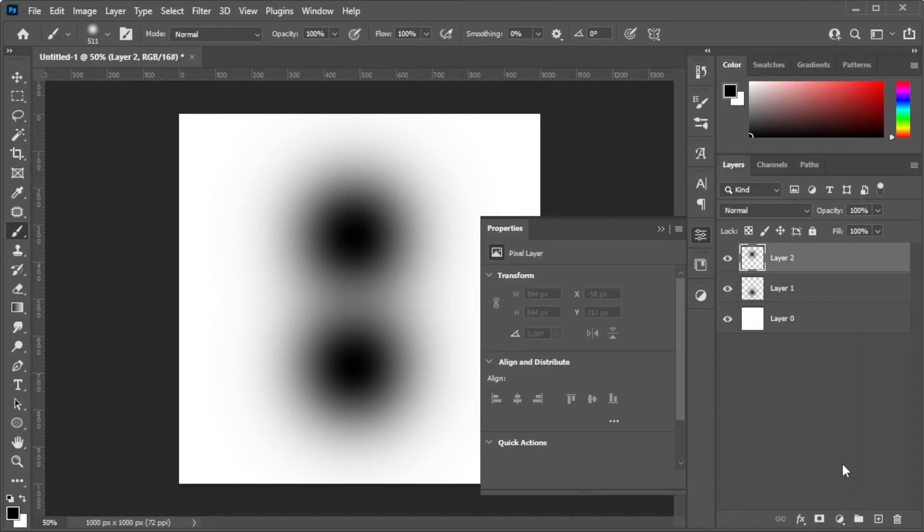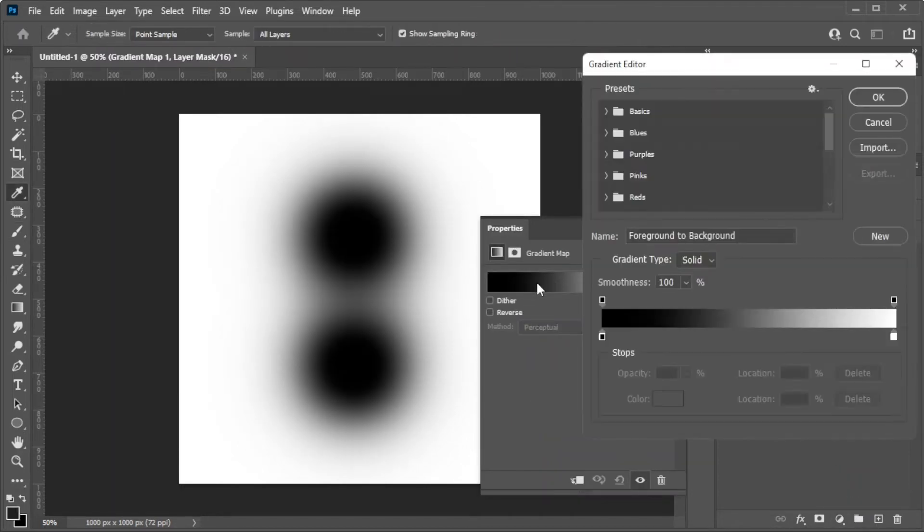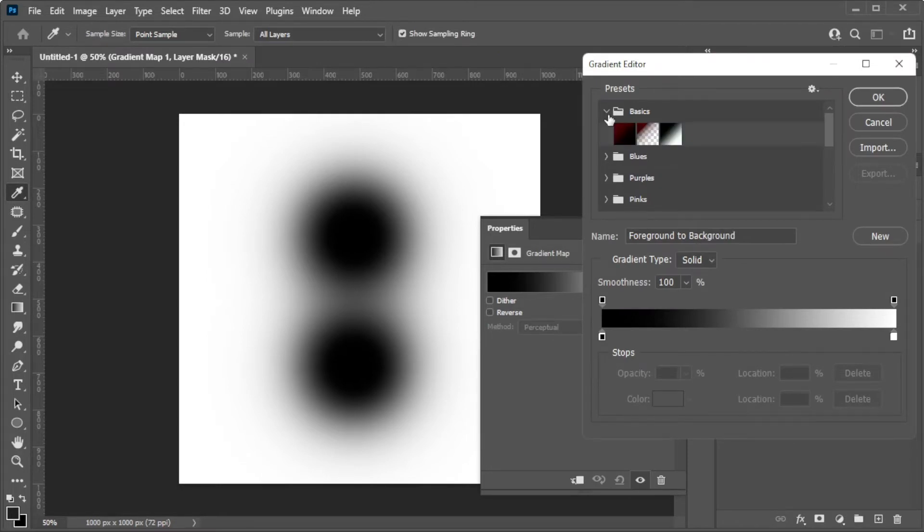Add a gradient map and make sure that it sits on top of all the layers. You can choose among the gradient presets, but you can also customize the gradient patterns.